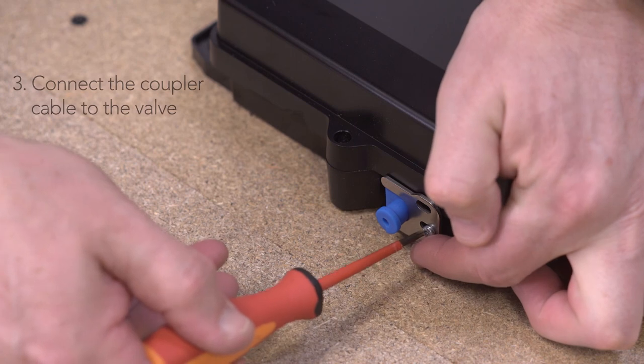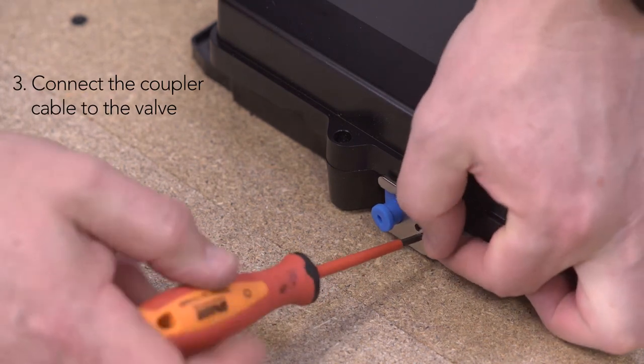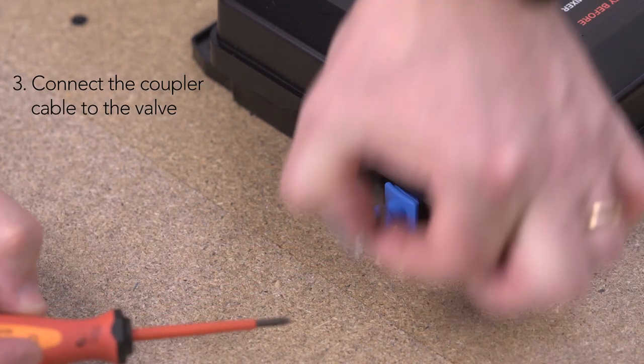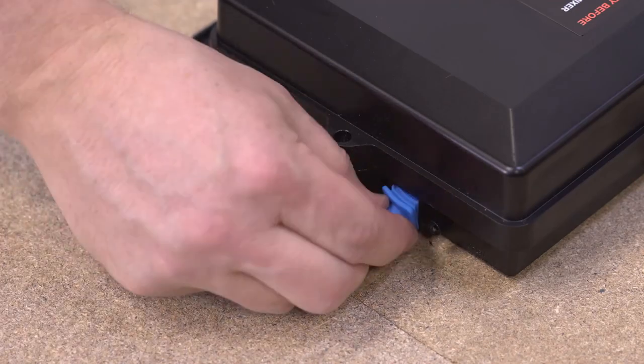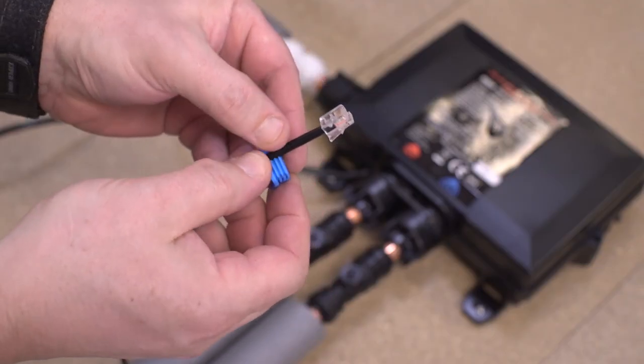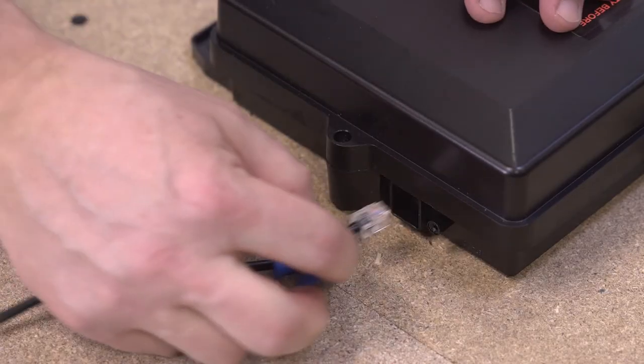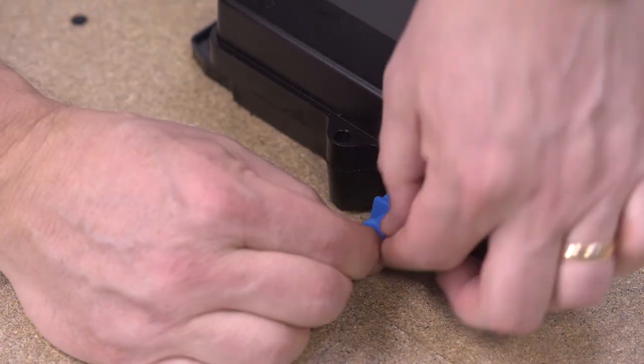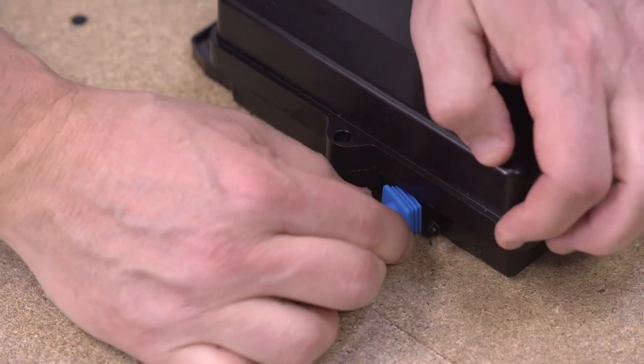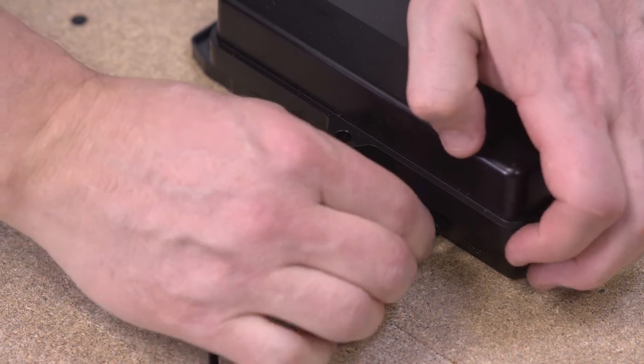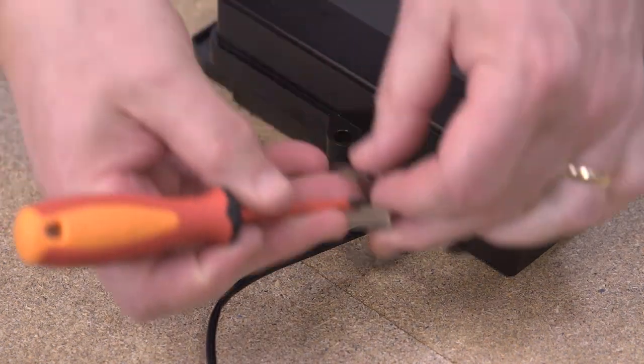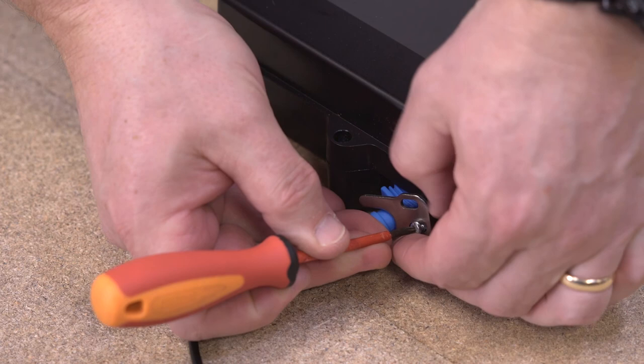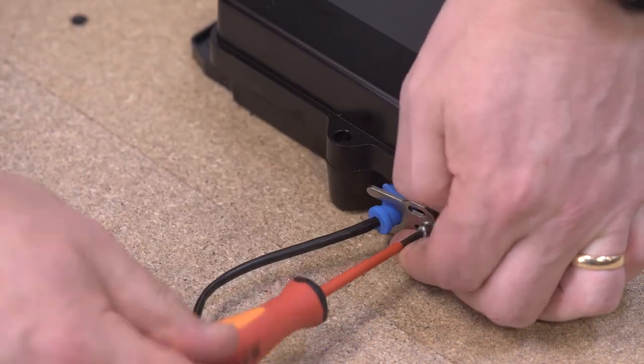To connect the coupler cable, first remove the anti-tamper plate and the rubber grommet from the digital mixing valve. Fit the rubber grommet over the cable, then connect the coupler cable to the valve, inserting the rubber grommet into the socket to provide a watertight connection. Re-install the anti-tamper plate to secure the grommet and coupler cable in place.